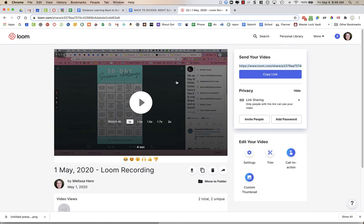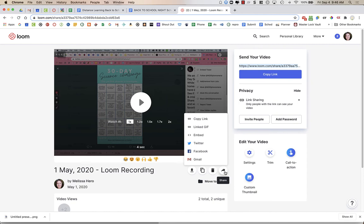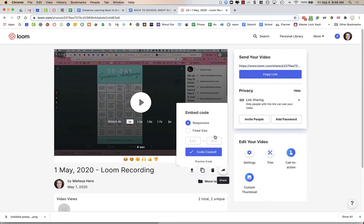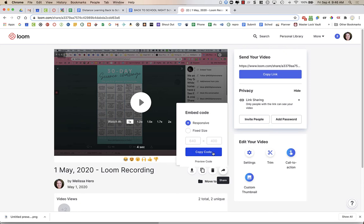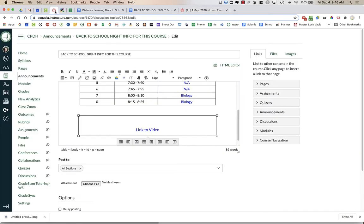Underneath the video, you will see that there is an arrow that kind of curves and points to the right. When I hover over it, it says Share. I'm going to click on that Share. I have Embed as an option. I'm going to click Embed. I'm going to make it responsive. And I'm going to just make sure I copy that code by clicking the blue button.